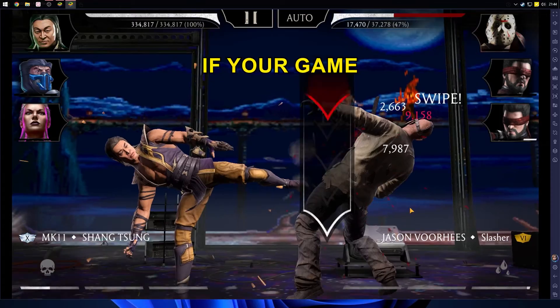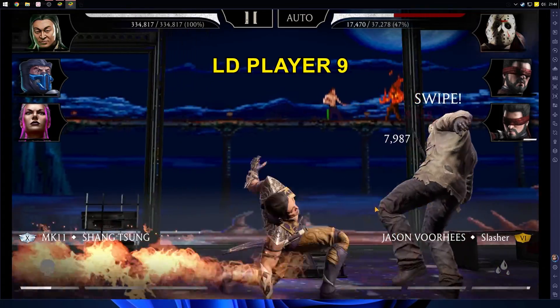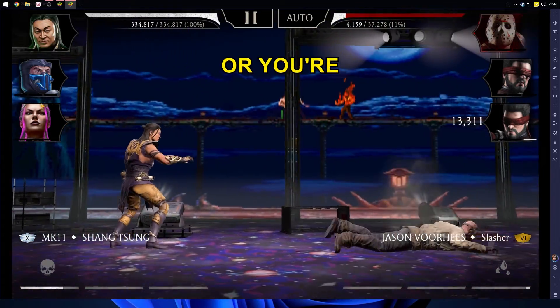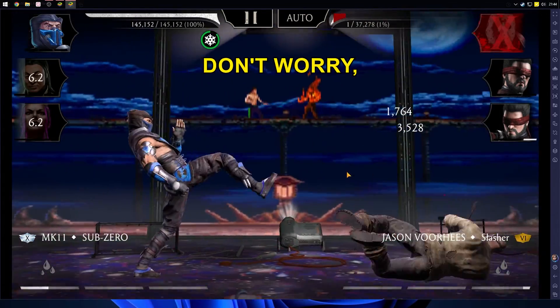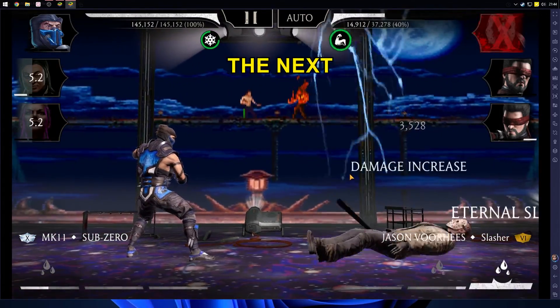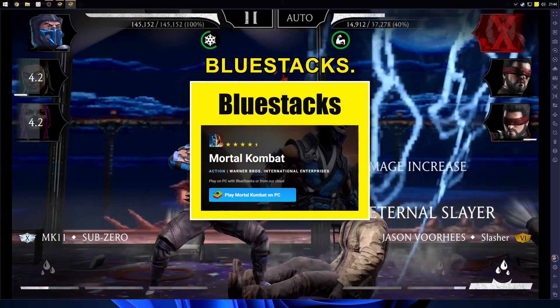If your game isn't working well on LD Player 9, or you're facing any issues, don't worry. You can try the next option: BlueStacks.